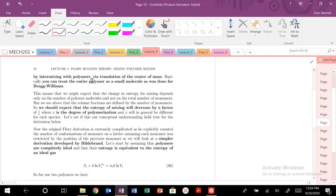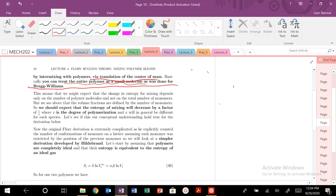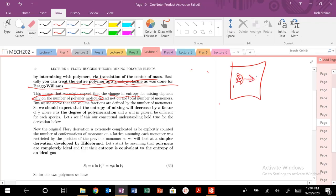Translation of the center of mass — you could treat the entire polymer as a small molecule that is translating and moving. The change in entropy doesn't depend on the number of monomers. I need to move the entire center of mass of that polymer — the polymer needs to translate some distance. Moving monomers is not changing my configurational entropy. The change in entropy depends on the total number of polymer molecules.